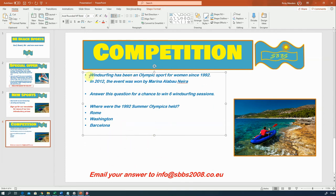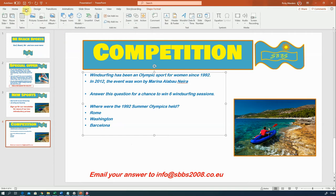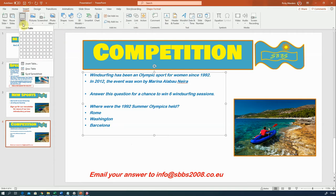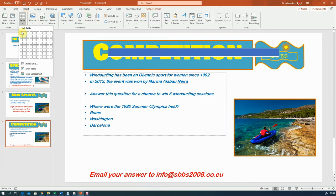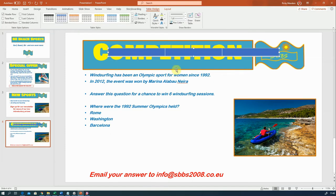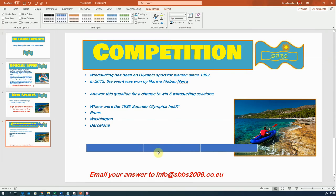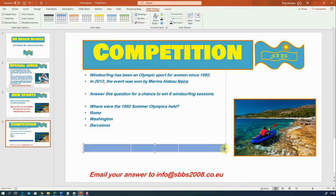I've just made the slide smaller to give myself room to work. To insert a table, go to Insert and we've got a table option here. It opens up a grid of boxes showing how many rows and columns you want. I'm going to use three columns and one row - that's the one I'm going to use. I'm going to move that down and resize it so it fits in my text box. If I want to change the way this looks, I can use the Table Design tab and the table styles options.